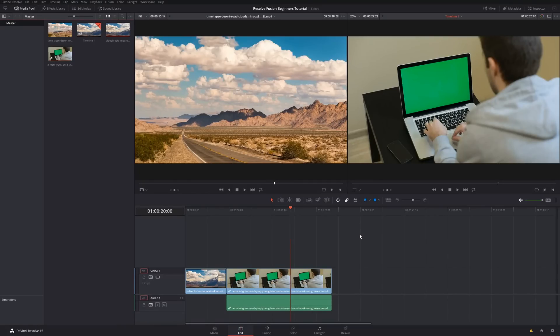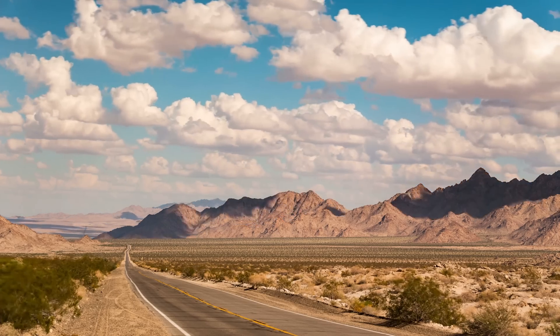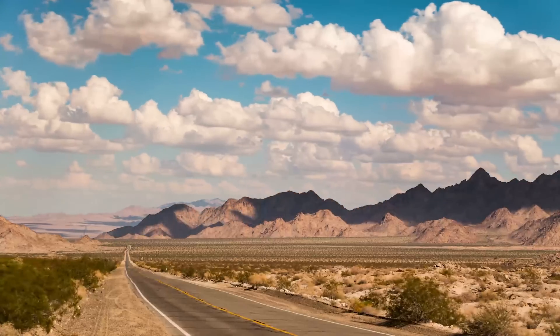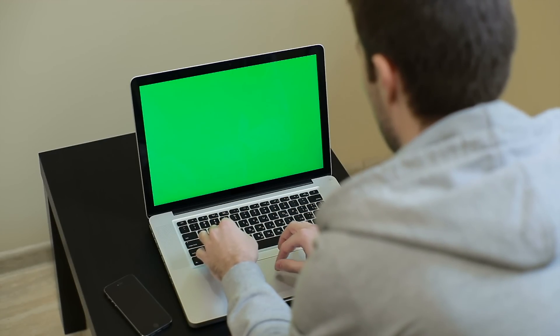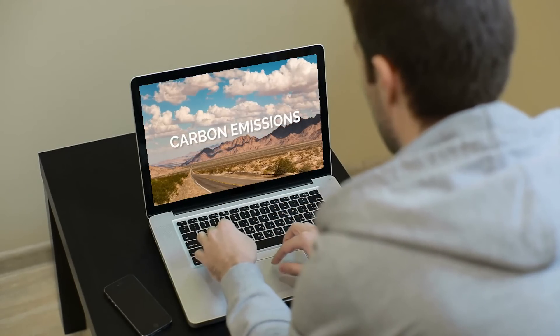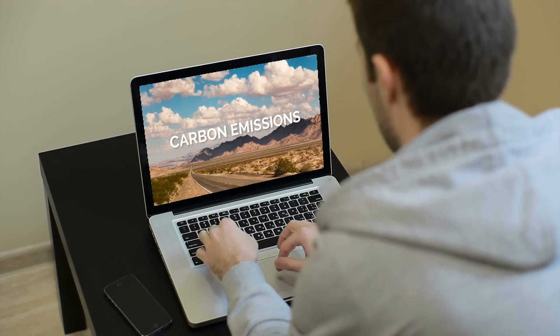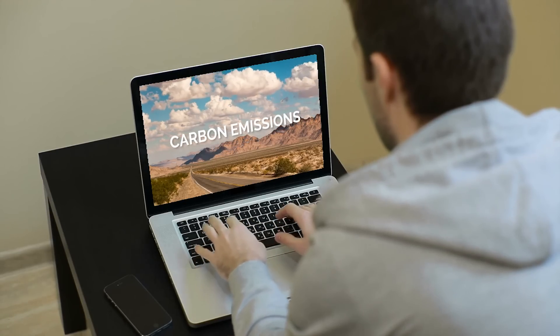Hey everyone and welcome to a DaVinci Resolve tutorial. Today's video will be a beginner tutorial on how to use the Fusion page to do compositing and visual effects within Resolve. We're going to combine two clips to create a final composite, and along the way you're going to learn the basics of Fusion and exactly how to use it.